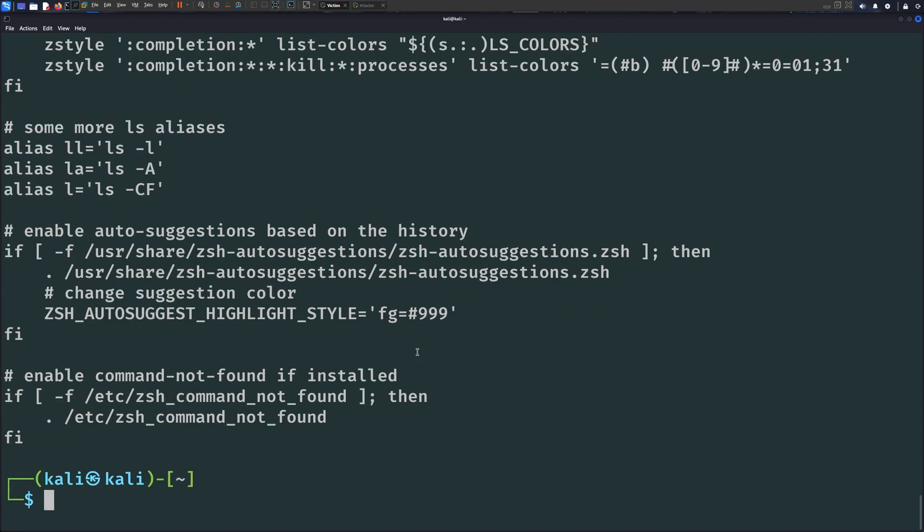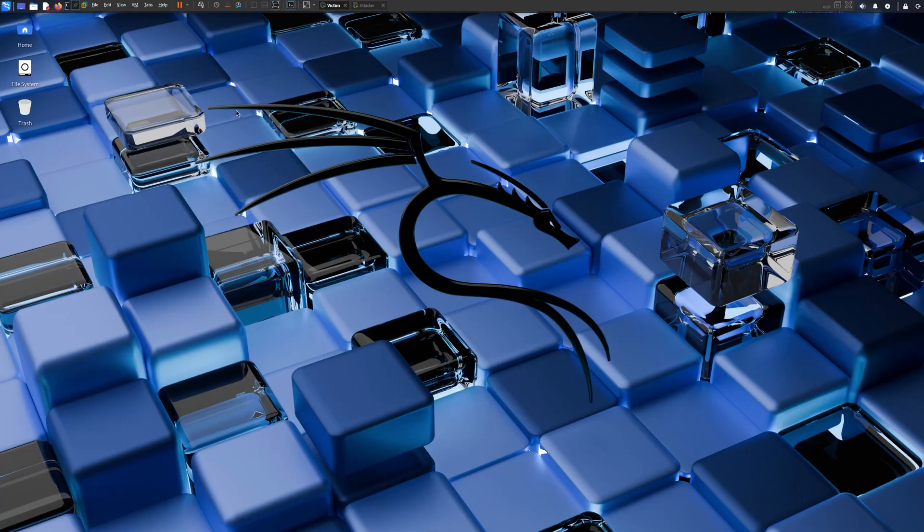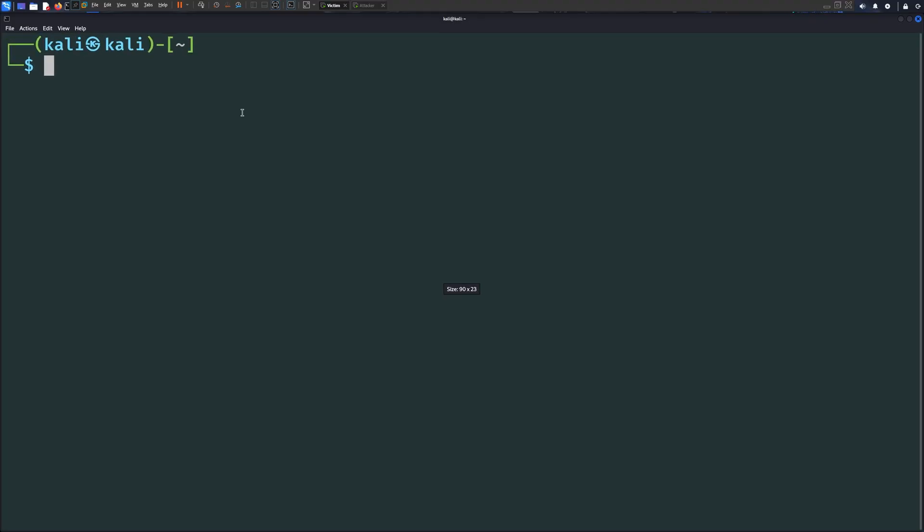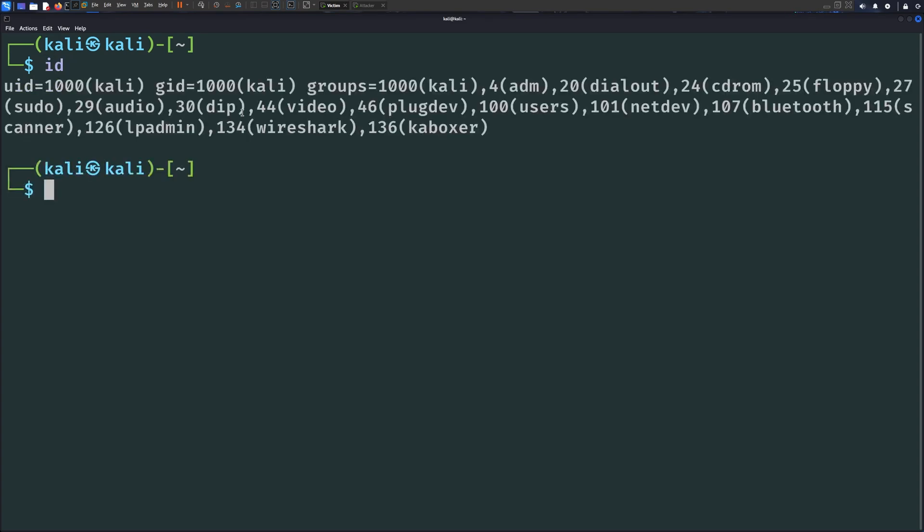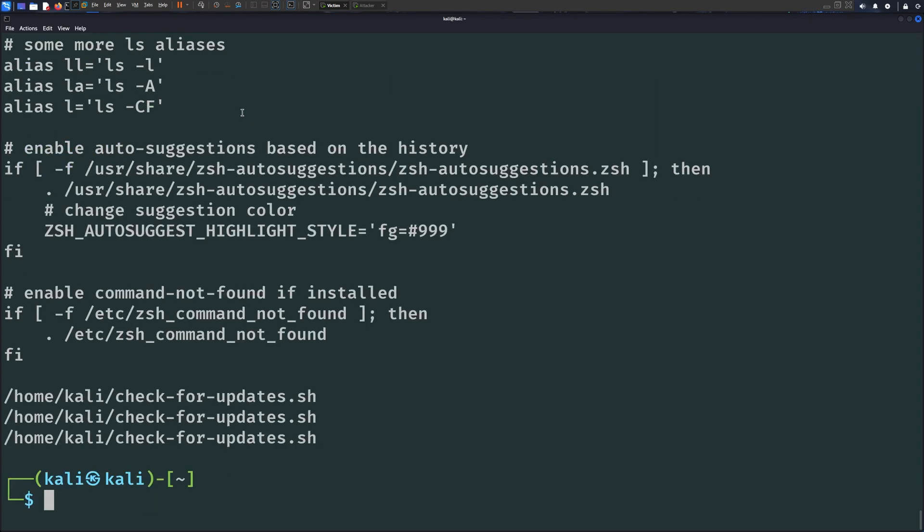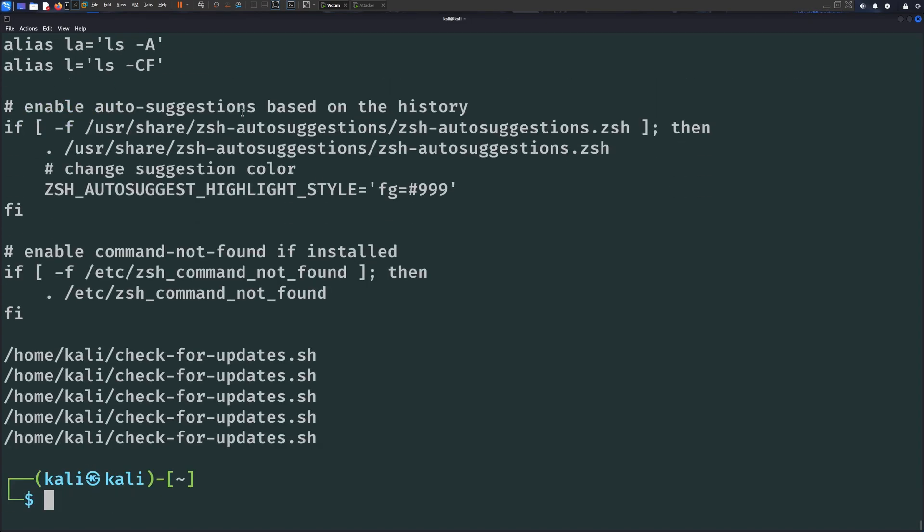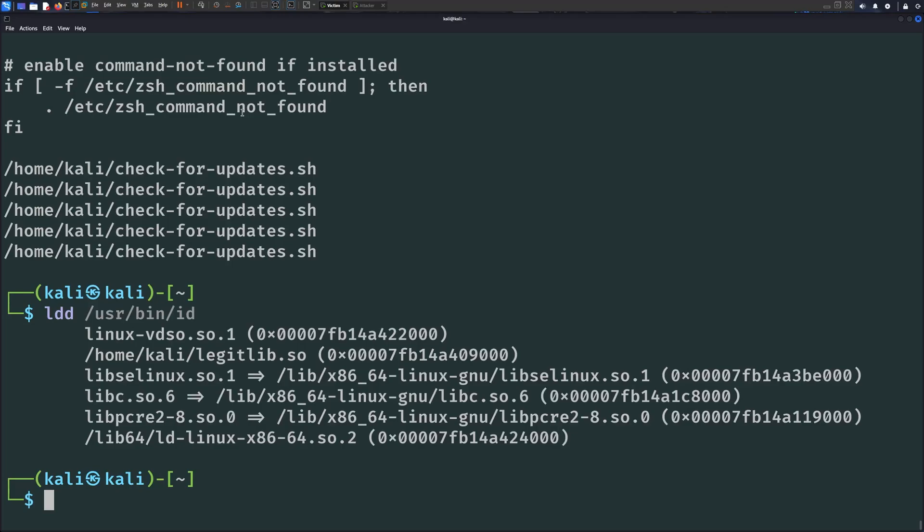Now, if I save and exit and restart the terminal, every time a command is run, our malicious code will be executed too. And if we check the loaded libraries for the id command for example, we can see our malicious library here.